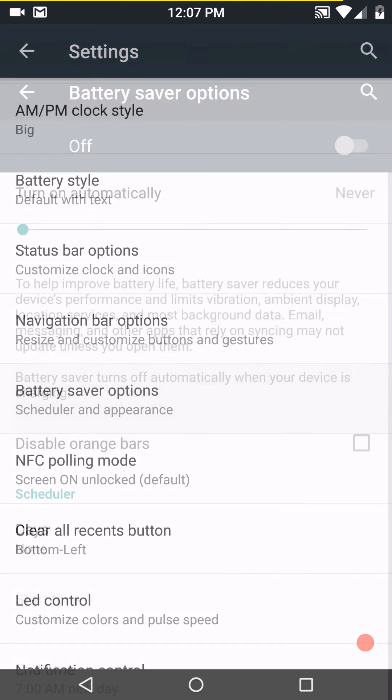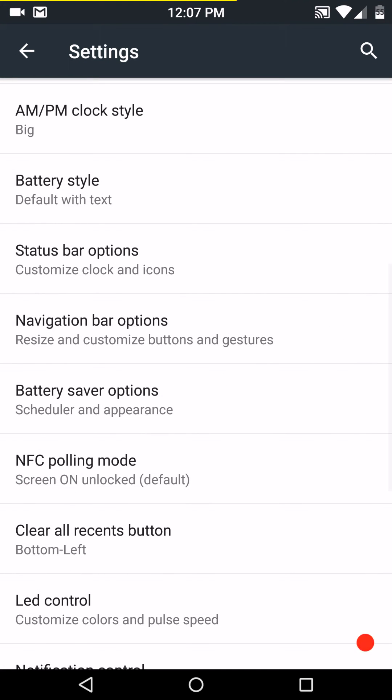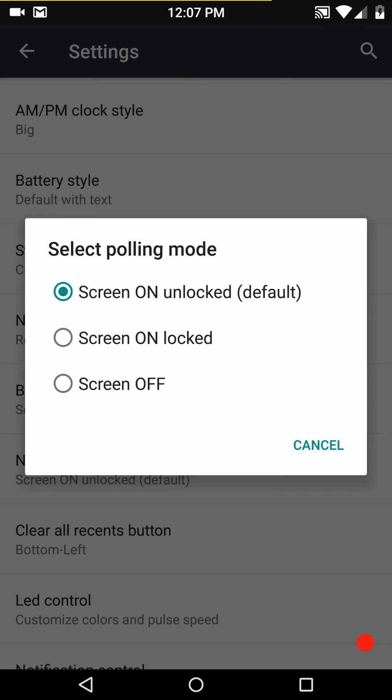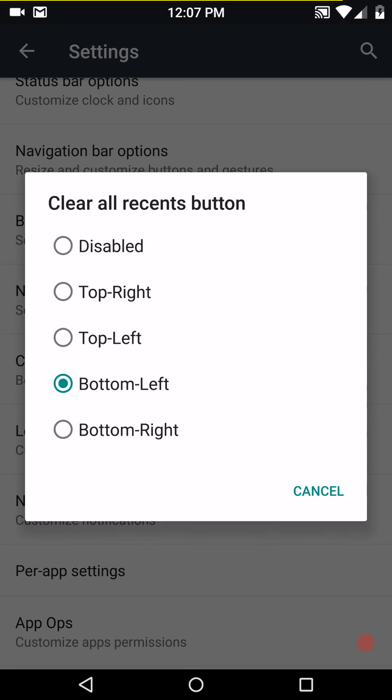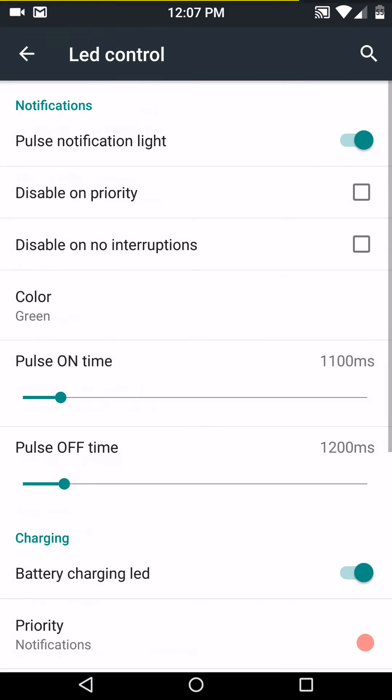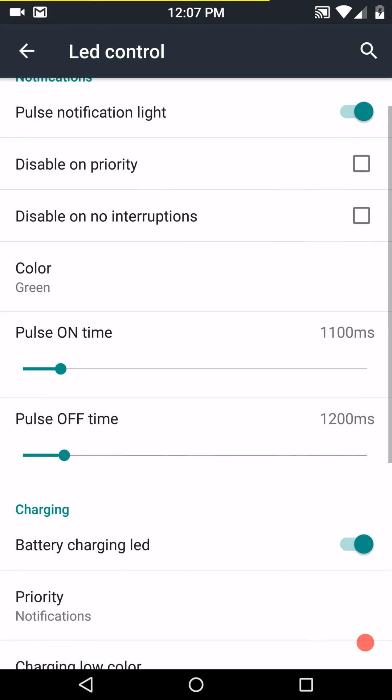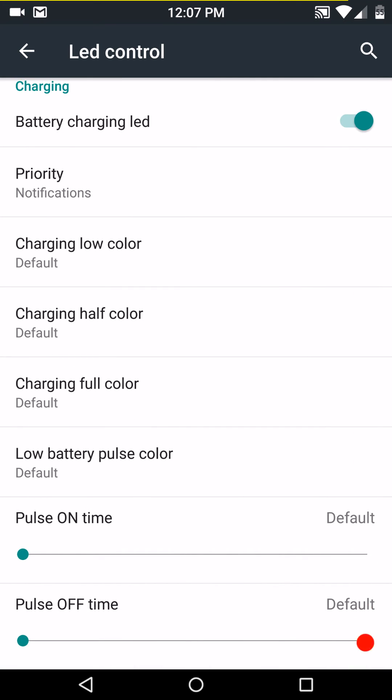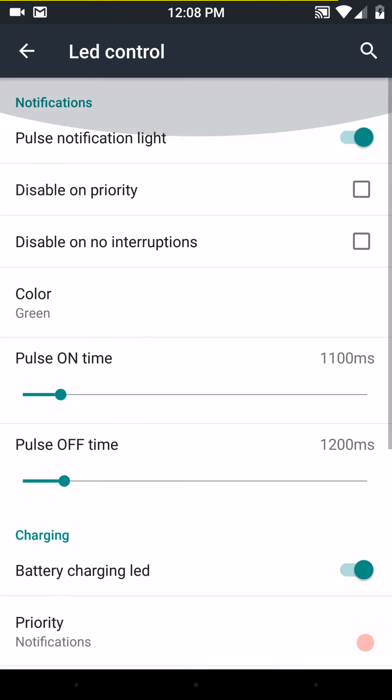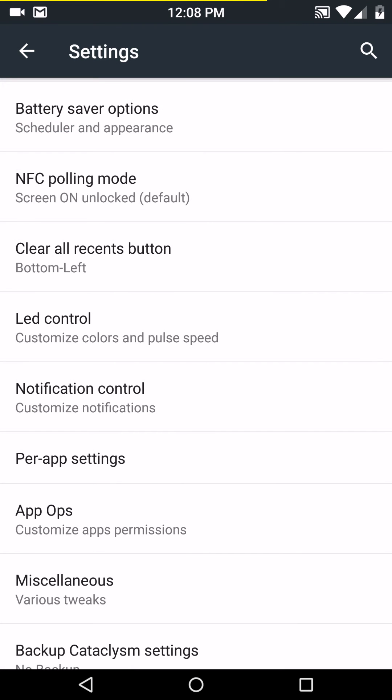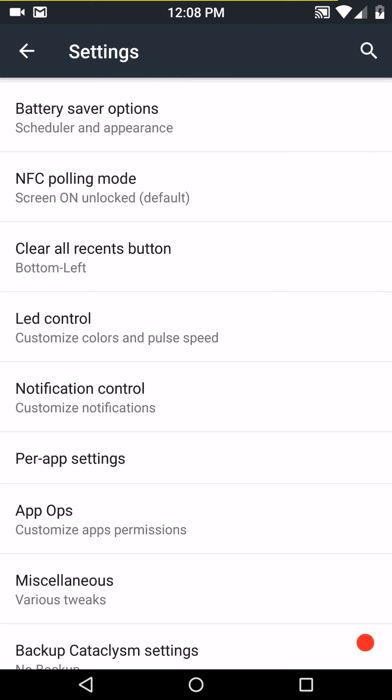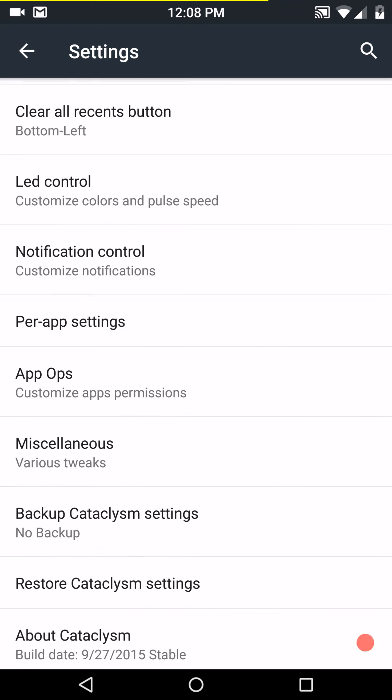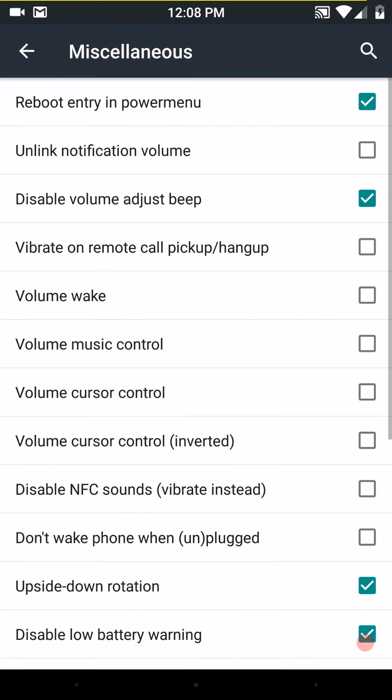You have your battery saving options, NFC polling mode. Those are your options there. Your clear all recents button. LED control. They do work. I have my LED running right now because I'm charging my battery. It is working and the color is right. Notification control. And you have your per app settings and your app ops. I'm not going to open them up. That's settings for allowing permissions and stuff like that.